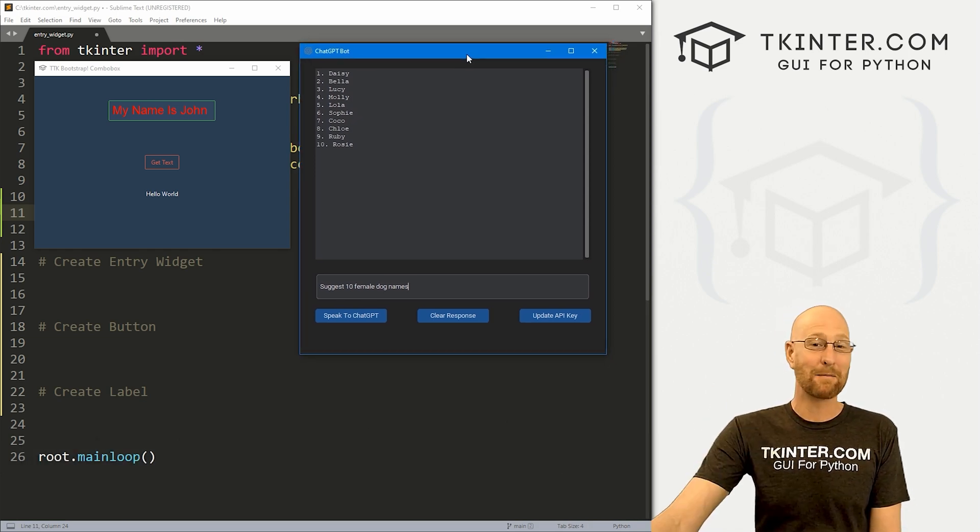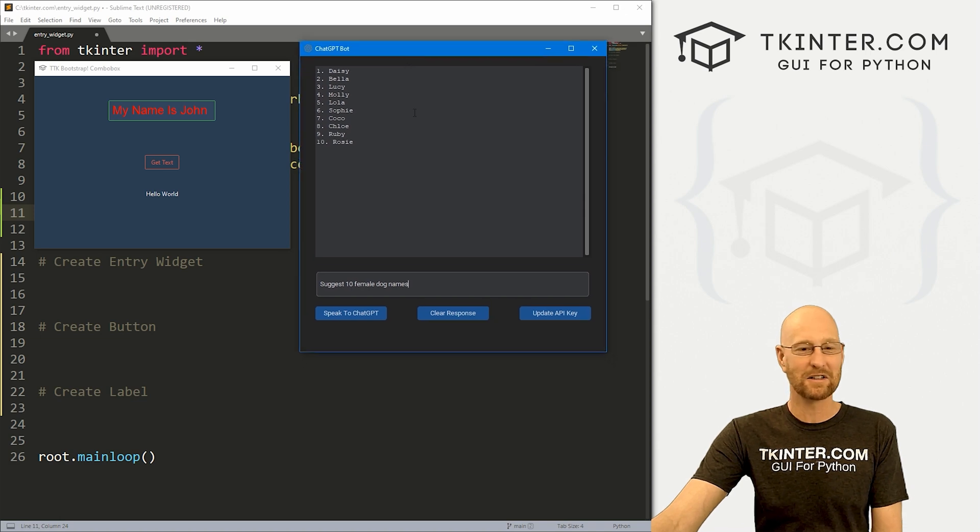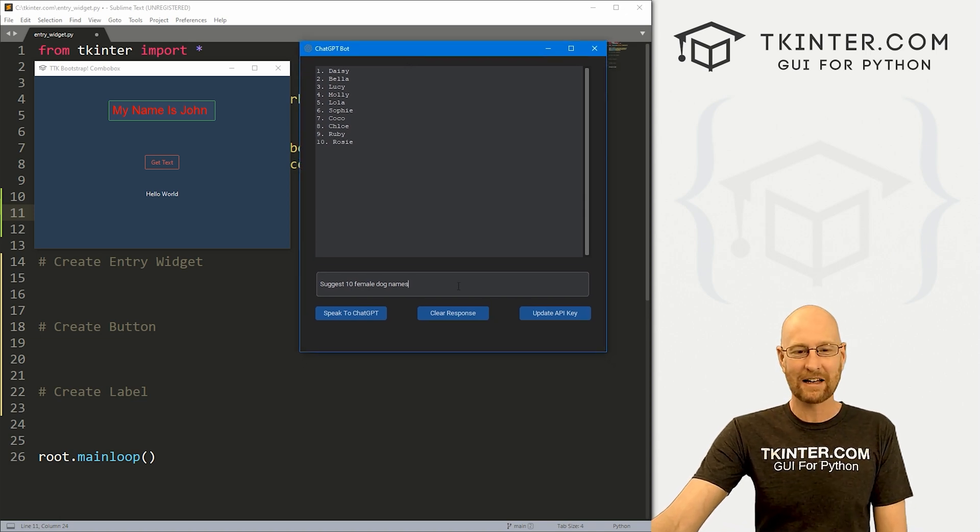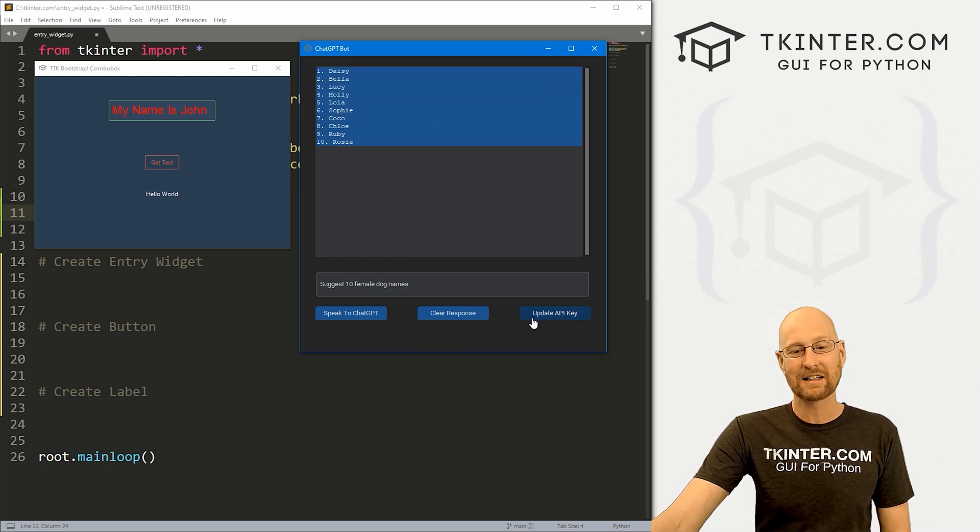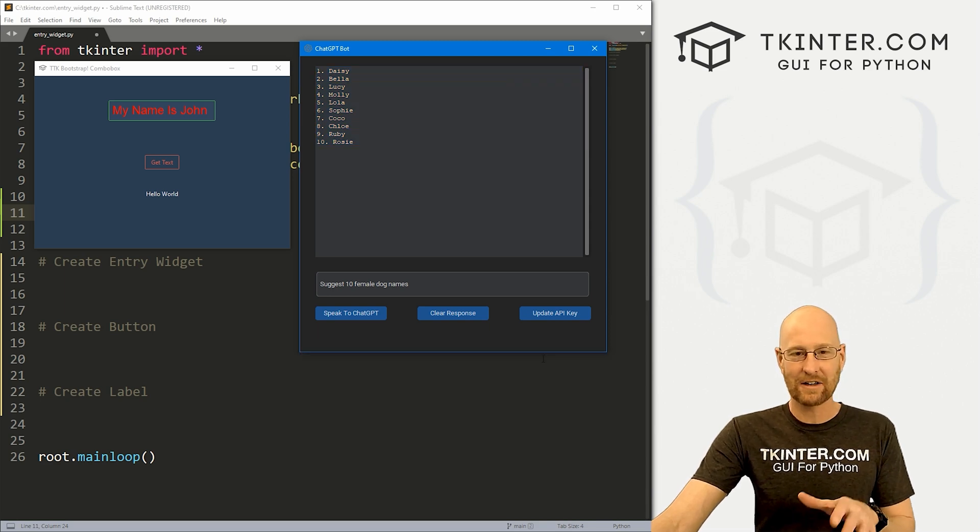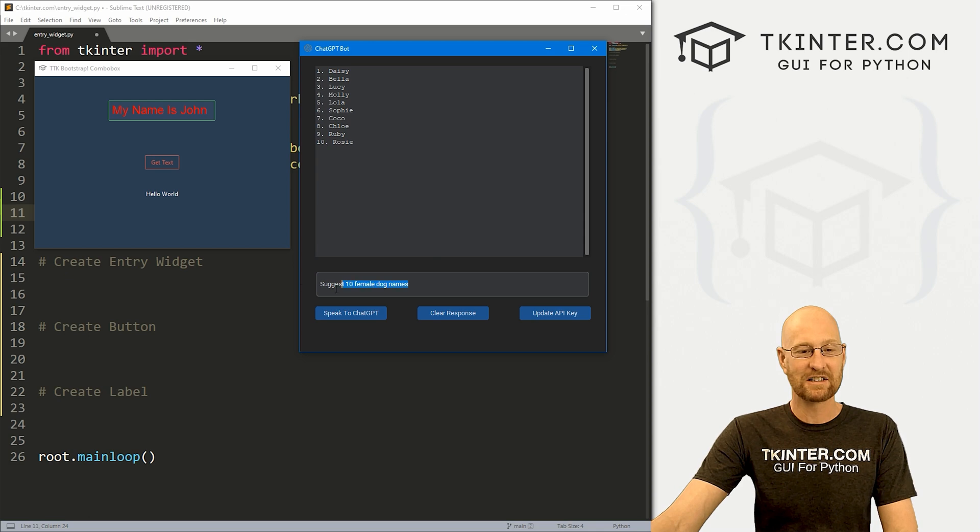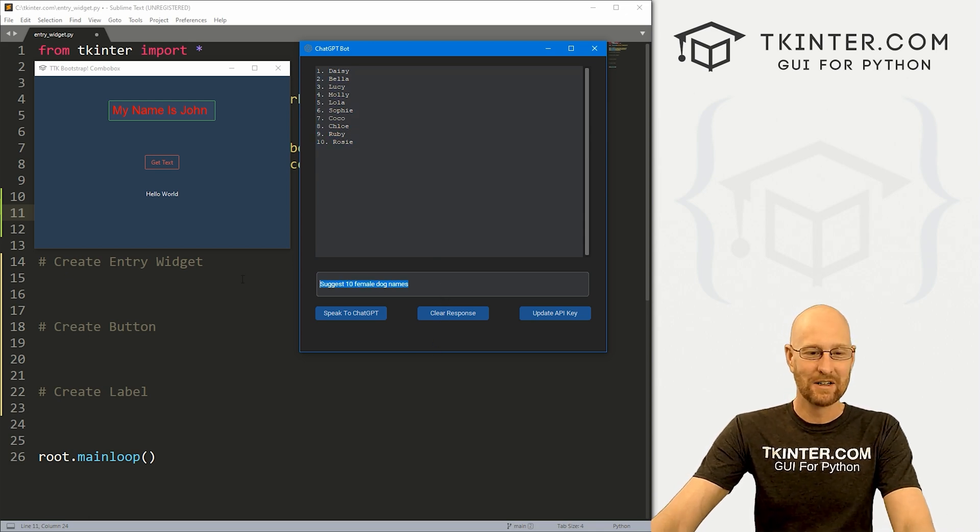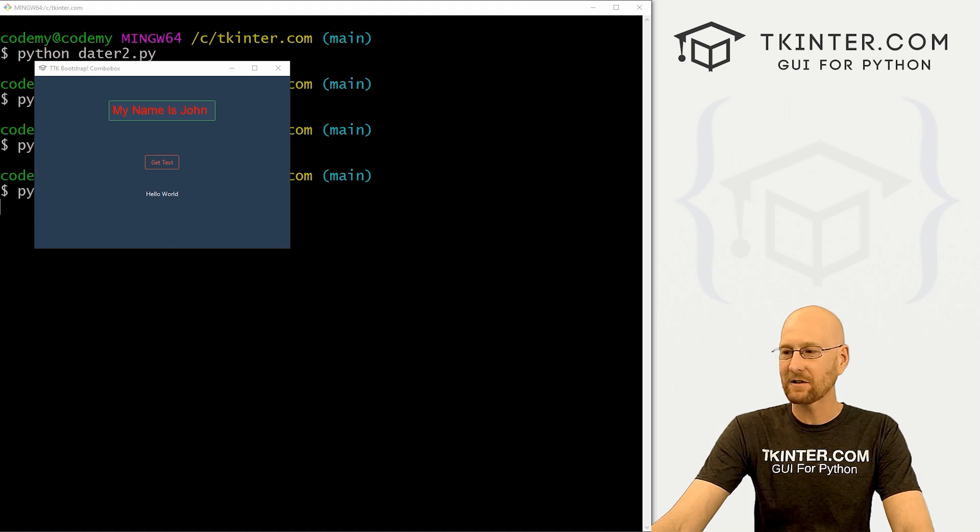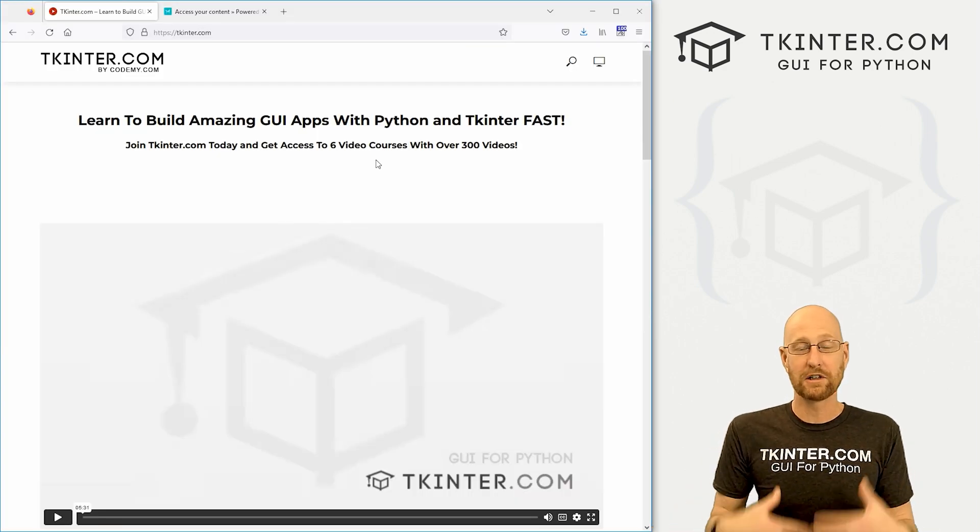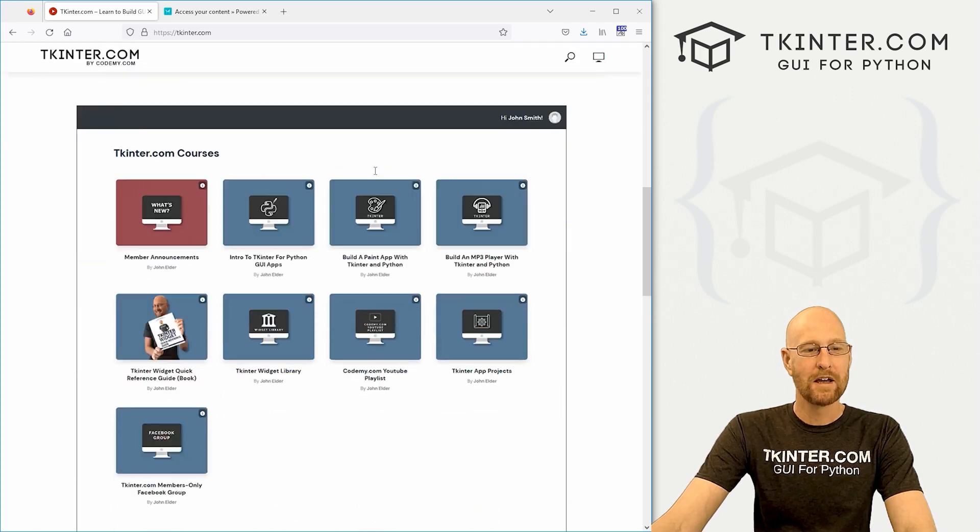And be sure to check out my new course where we create this chat GPT bot. You can see I use custom Kenter to build this. So it looks nice and cool and modern. And here we can connect to chat GPT, ask it questions and get responses right from our own Kenter apps. Super cool. If you're interested in this, check this out. I'll show you how to sign up for an API key, how to connect everything in the back end. You can see suggest 10 female dog names. We've got 10 dog names. Really, really cool. If you're interested in this, you can sign up over at tkenter.com. You can't buy the course individually, you just have to sign up for total membership and it comes with your membership.